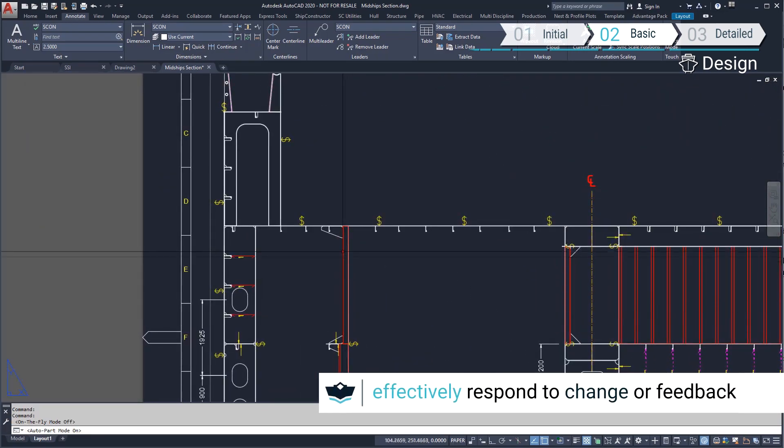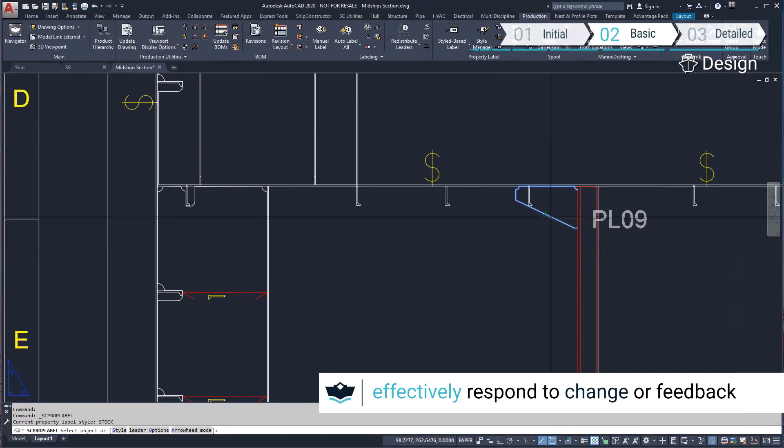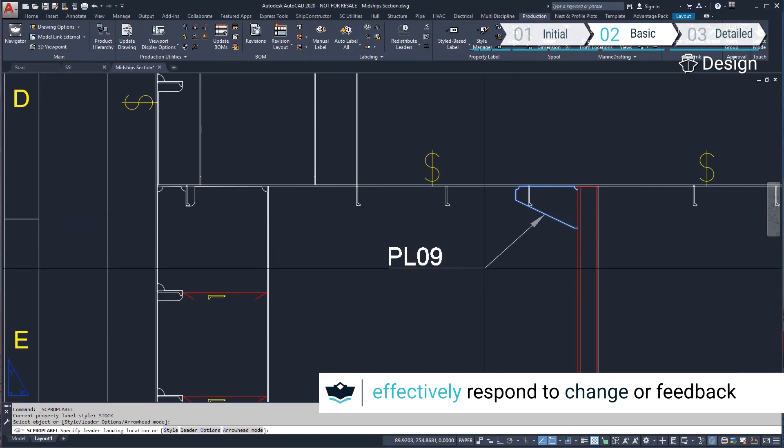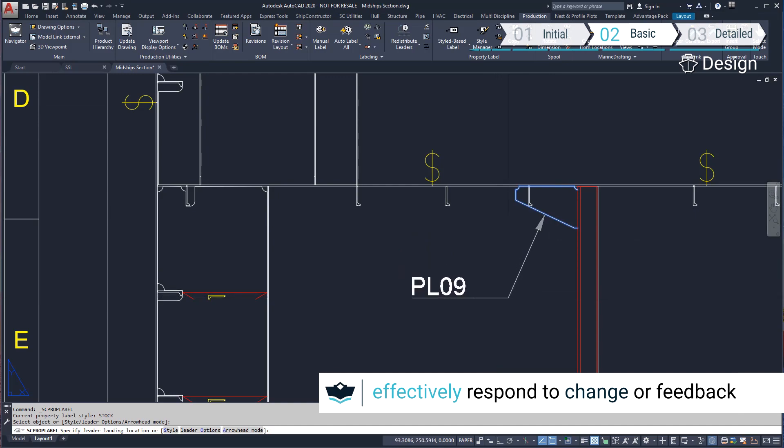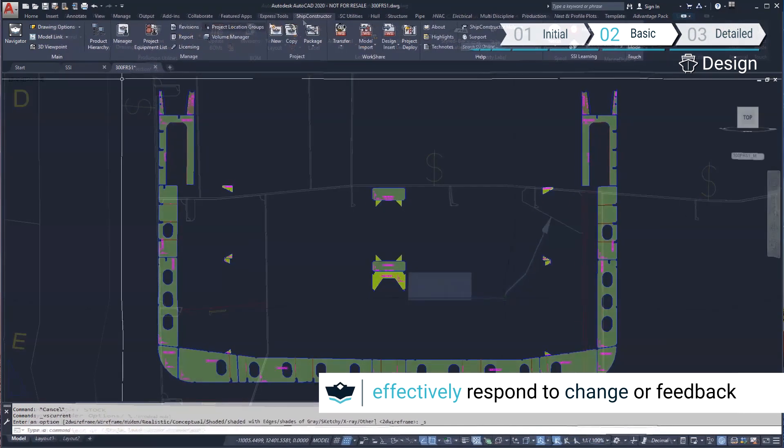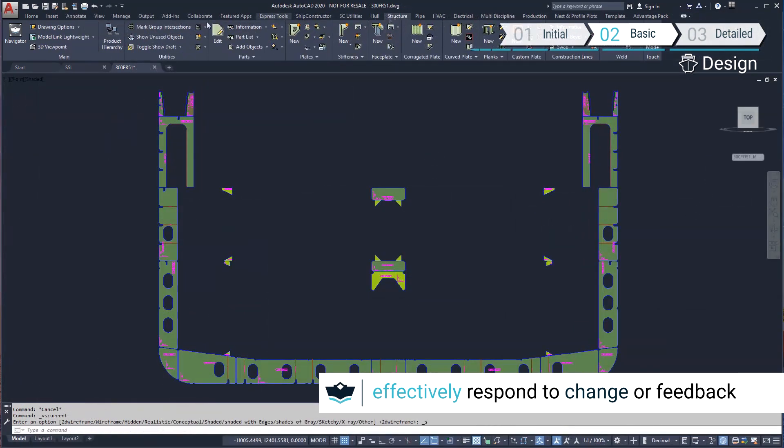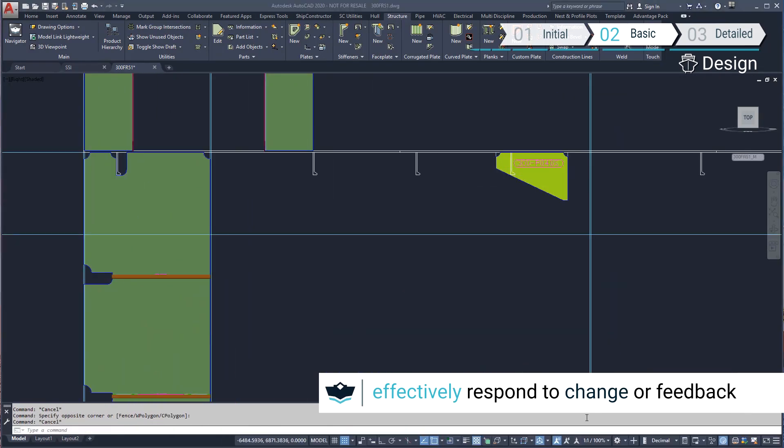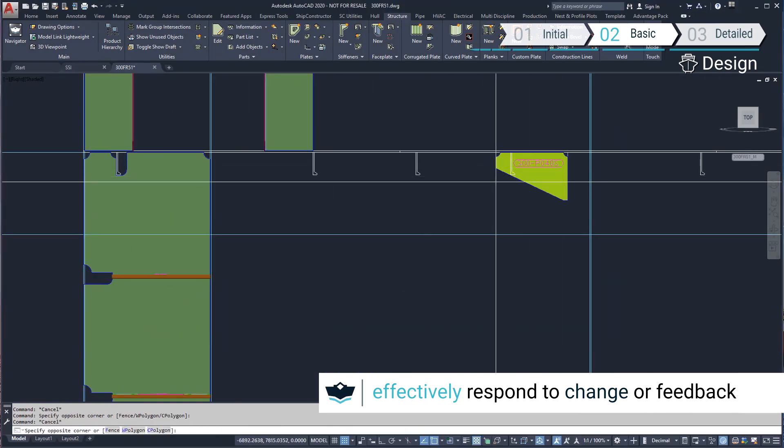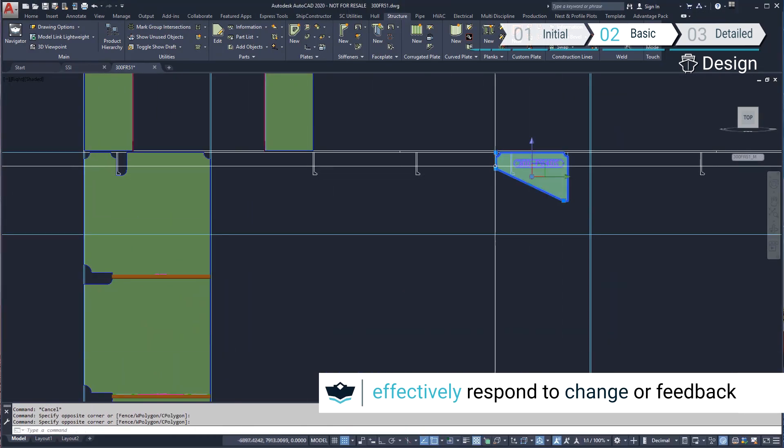We can see a mistake here with the bracket on the non-watertight side. We will fix it and add another bracket on the outboard side in the planar group model.